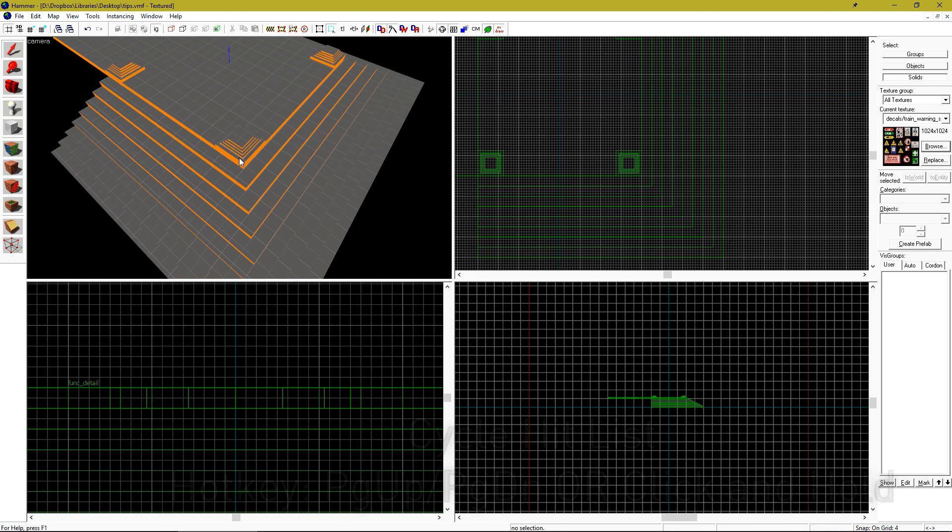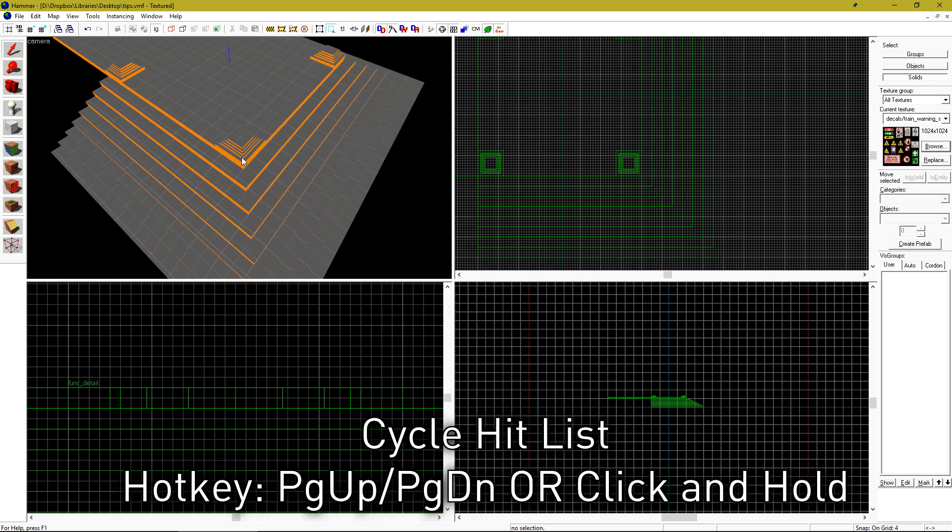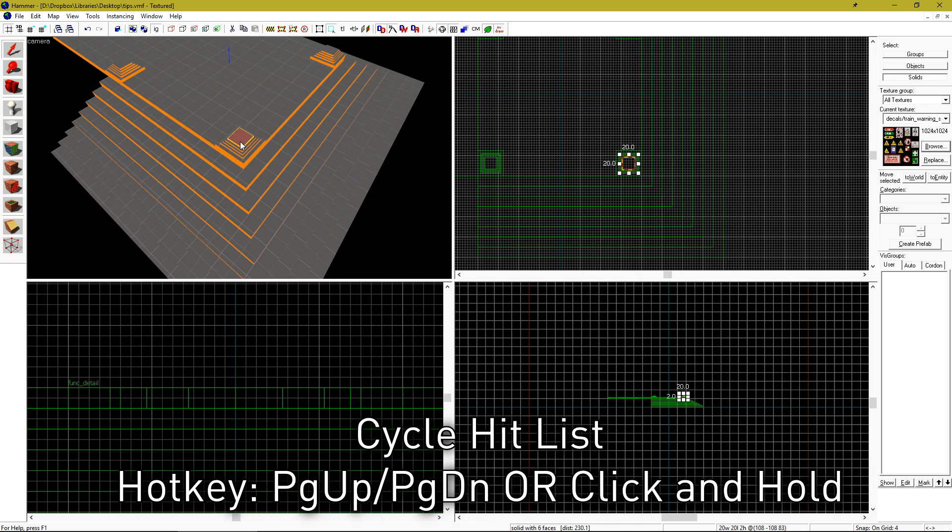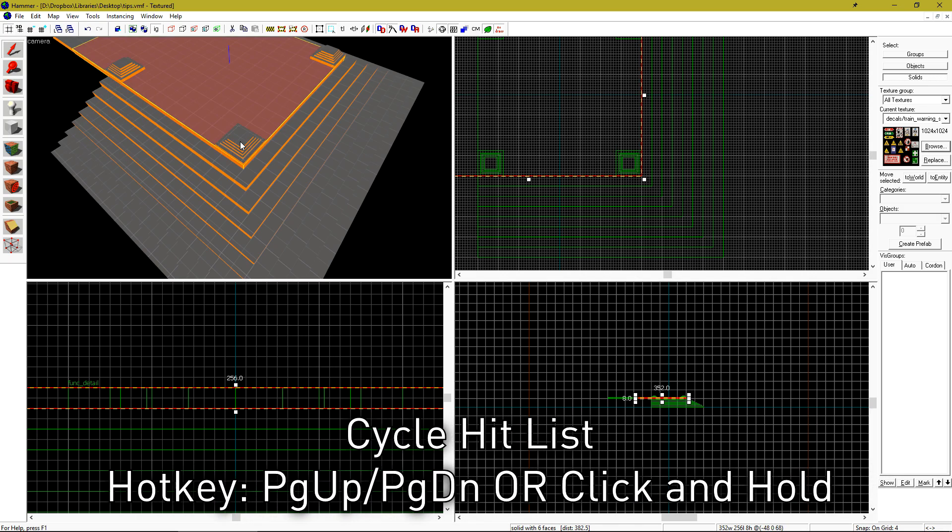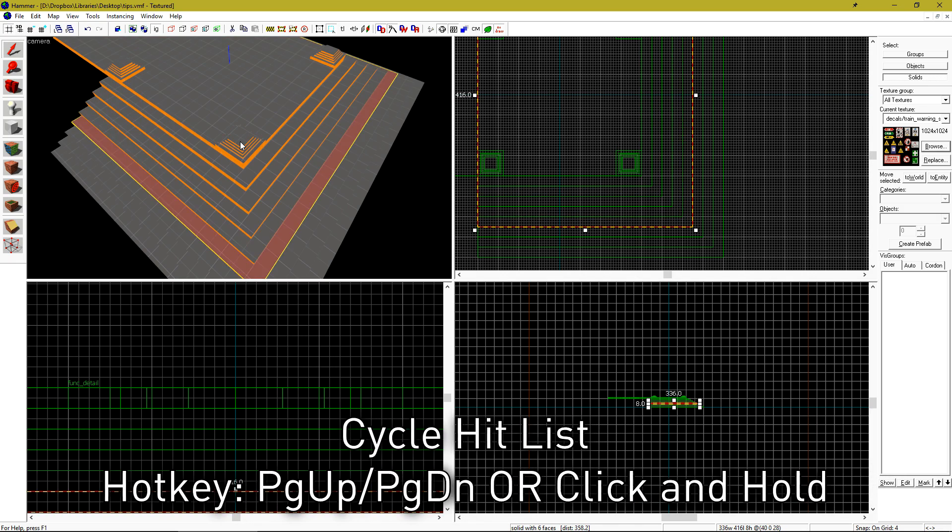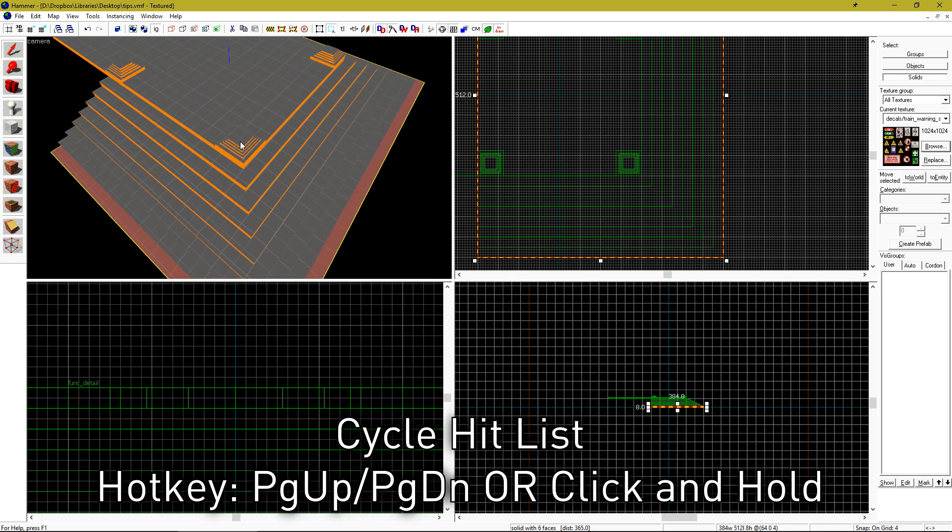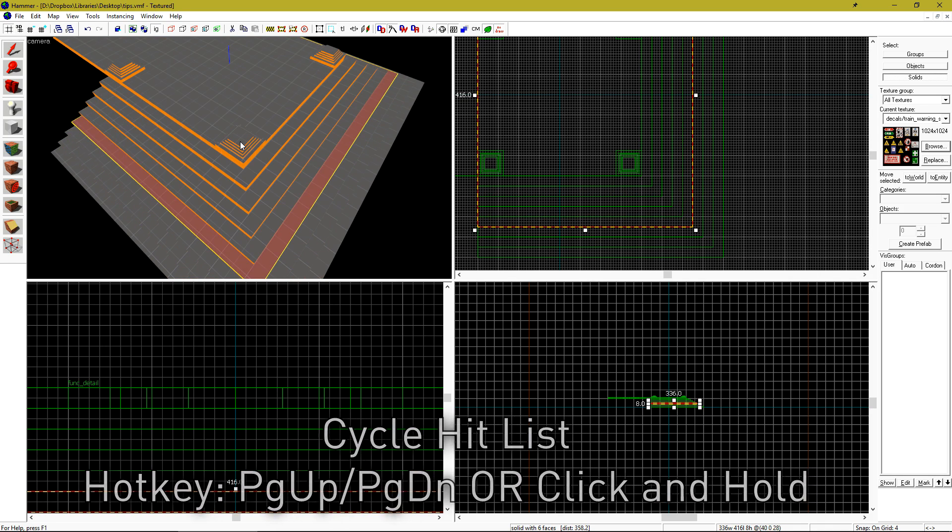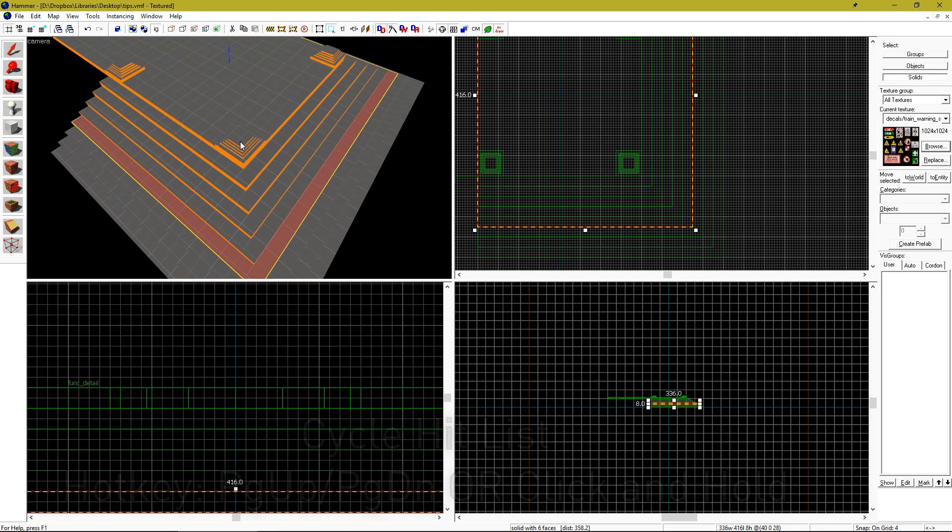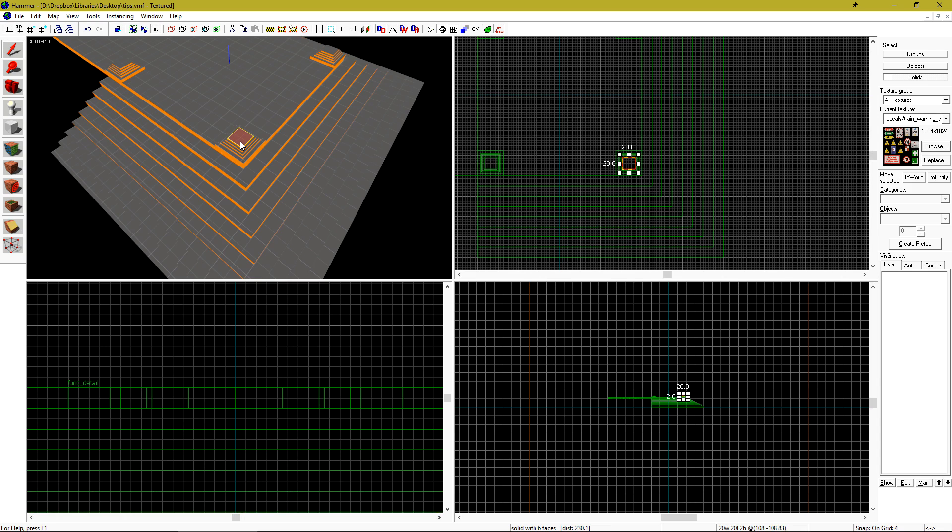Trying to easily select an object that's behind another object? Click, and then hit page up or down on your keyboard to cycle through what's called the hit list. If you don't want to hit page up or page down, you can just click and hold mouse 1 to do the exact same thing.